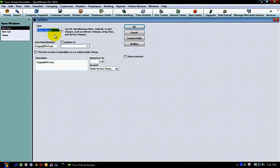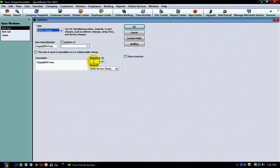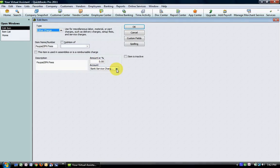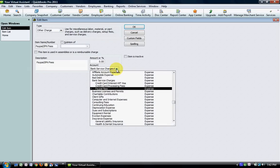I've set this up as an other charge. I've titled it PayPal IPN Fees. You don't have to put a description in but you certainly can. I would recommend leaving the amount blank because it's going to change from each payment that you receive from your customers. Then you're going to assign this particular fee to an expense account. In my case I have it assigned to PayPal fees.